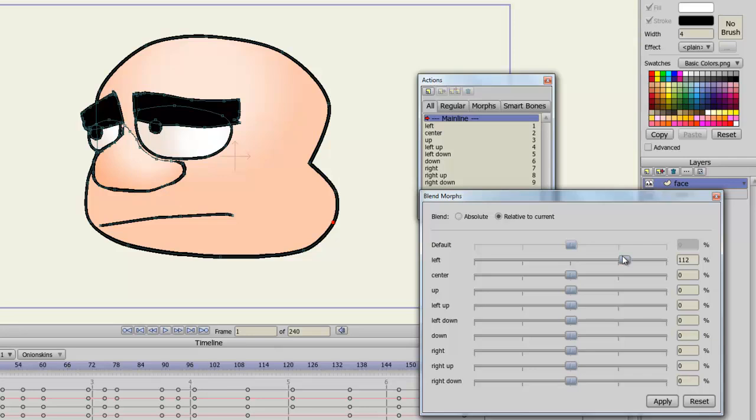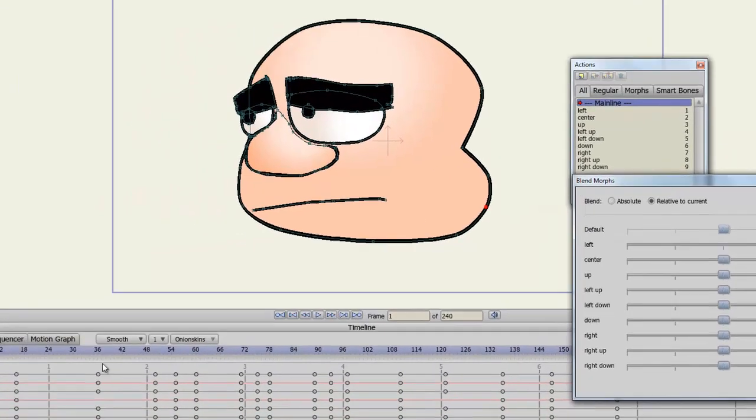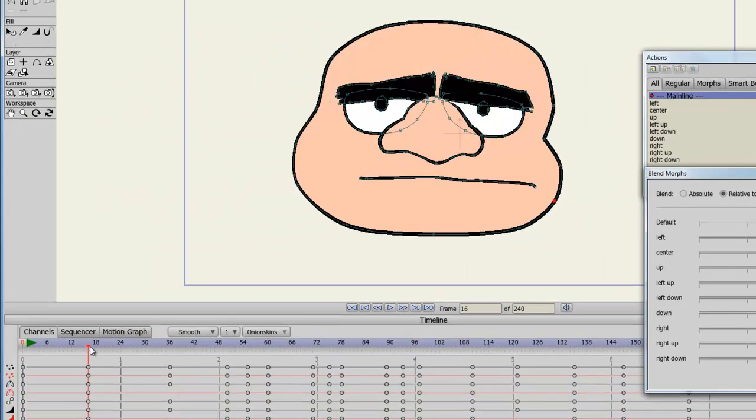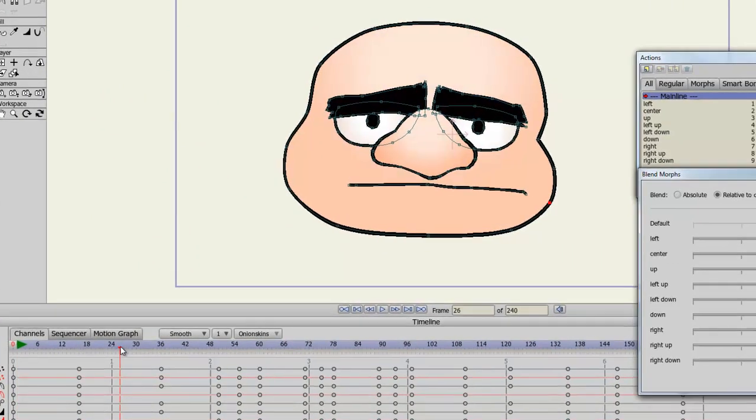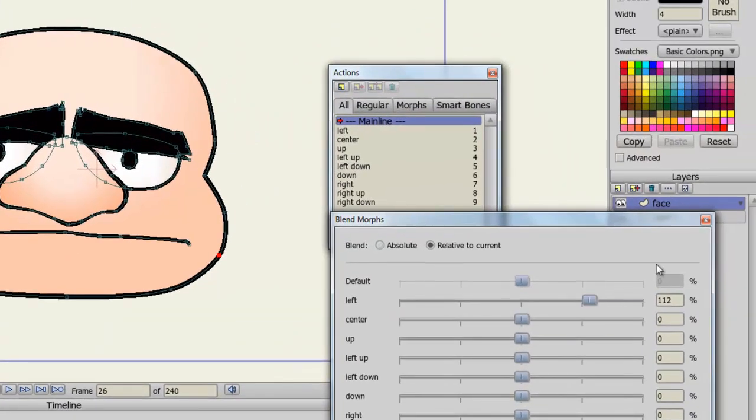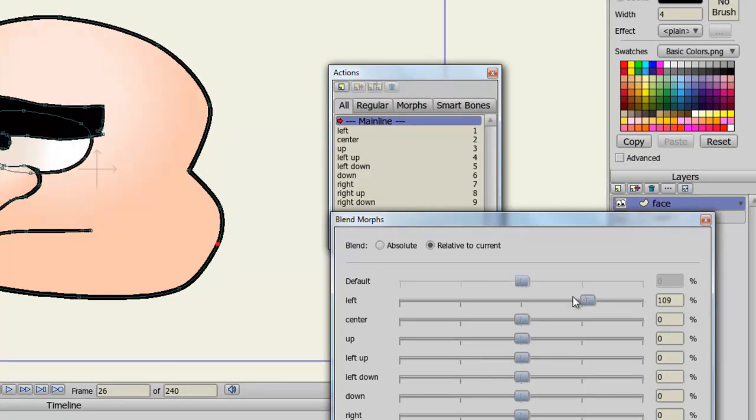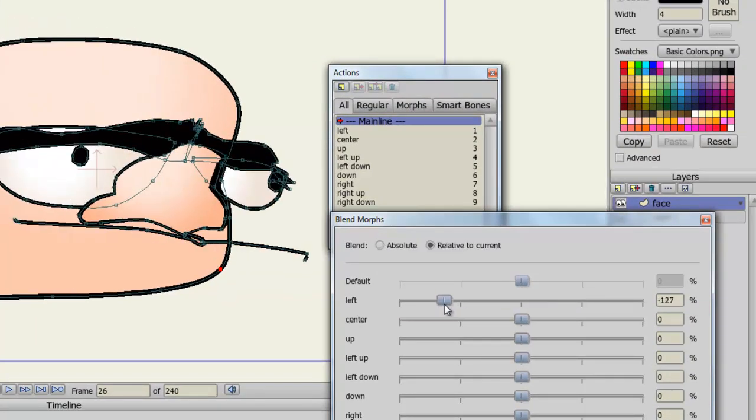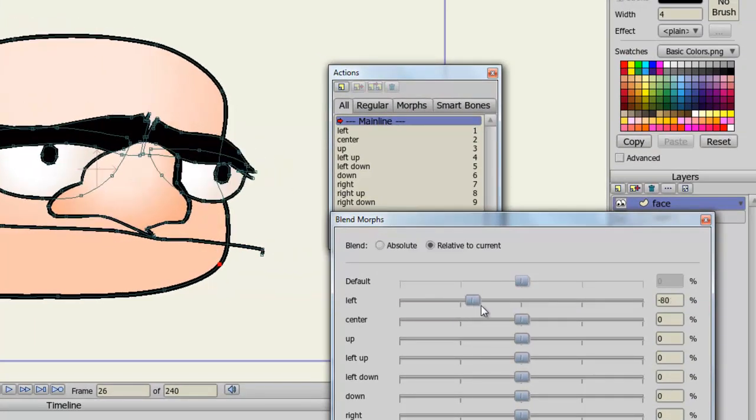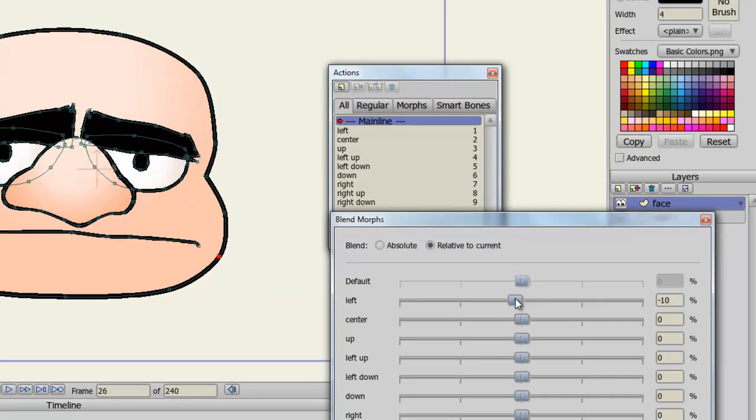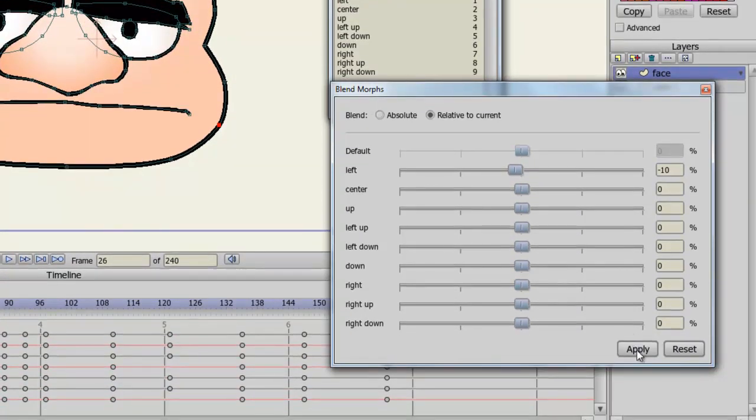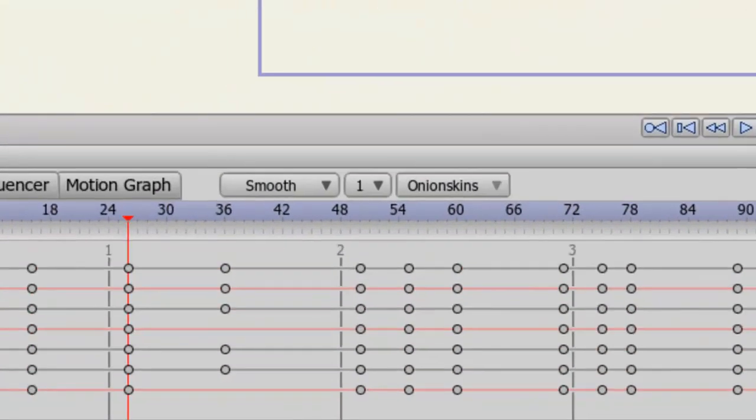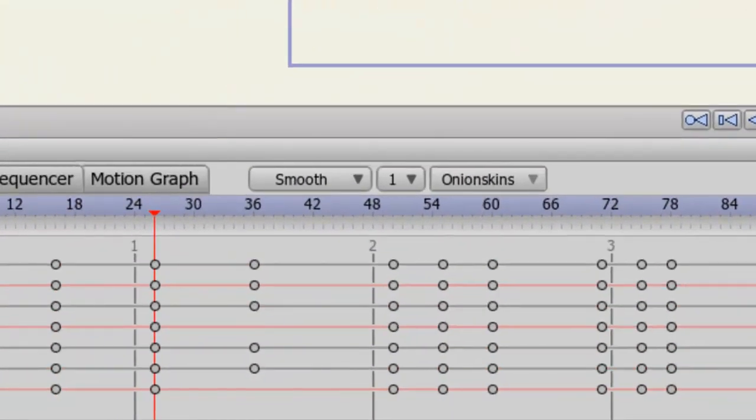And as you can see now, on my timeline, you can just go through and you can just adjust these dials. So I could go to, let's say, Frame 26. And I could adjust my dial like so. And then hit Apply. And you can see now, keyframes have been created on my timeline for that Blendmorph. And that is how you would animate using Blendmorphs.